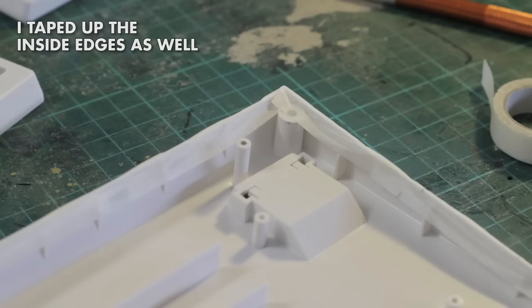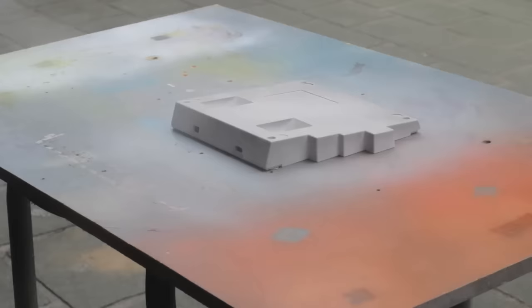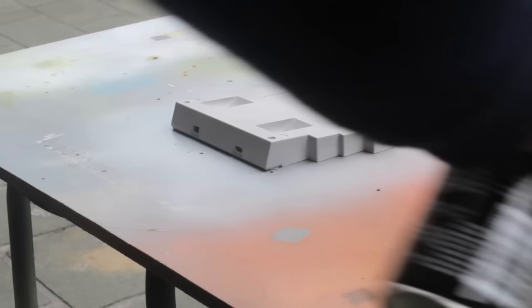Next up is to prime it. I'm using surface primer, and this will just help fill up those scratches, and again help the paint stick better for better durability. And this is done a few times with sanding in between, to get a nice smooth and clean surface.